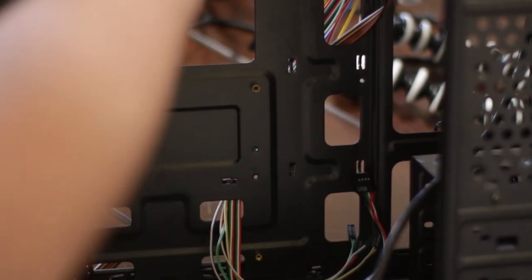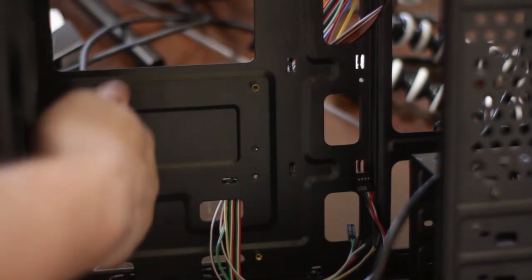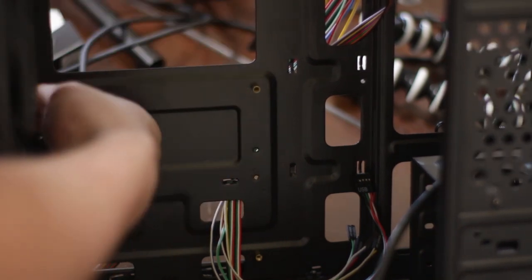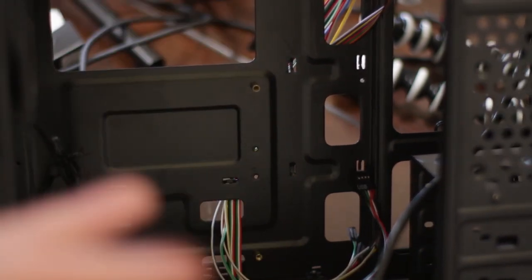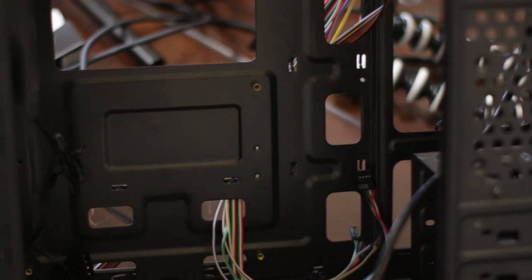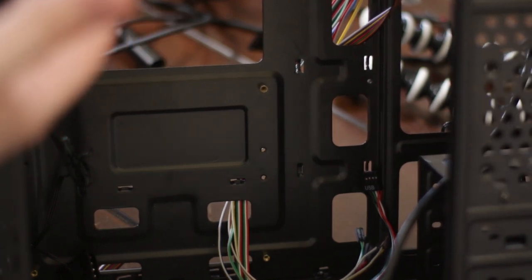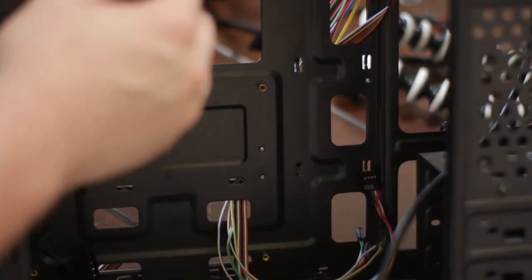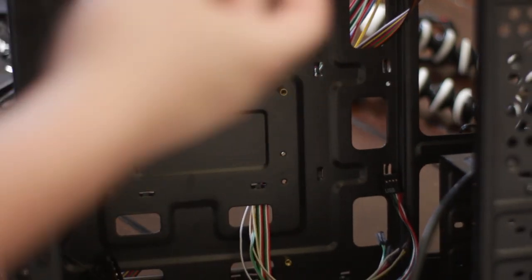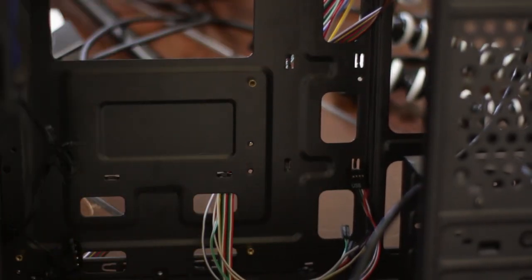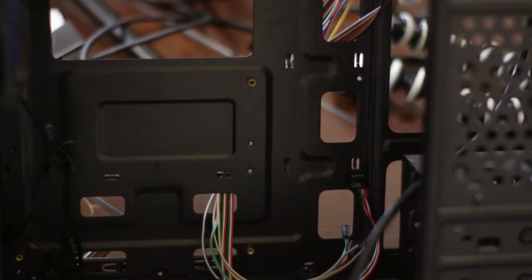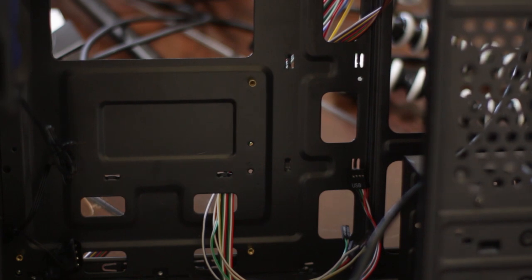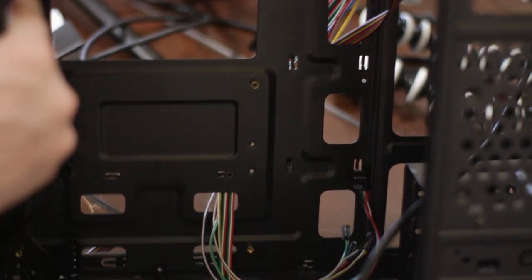And we have these little stand-offs. They're little gold or copper looking things. Some cases come with them pre-installed, some don't. If they don't come with them pre-installed, just hand-tighten it and you should be good. If it does come pre-installed, then you're good to go already.